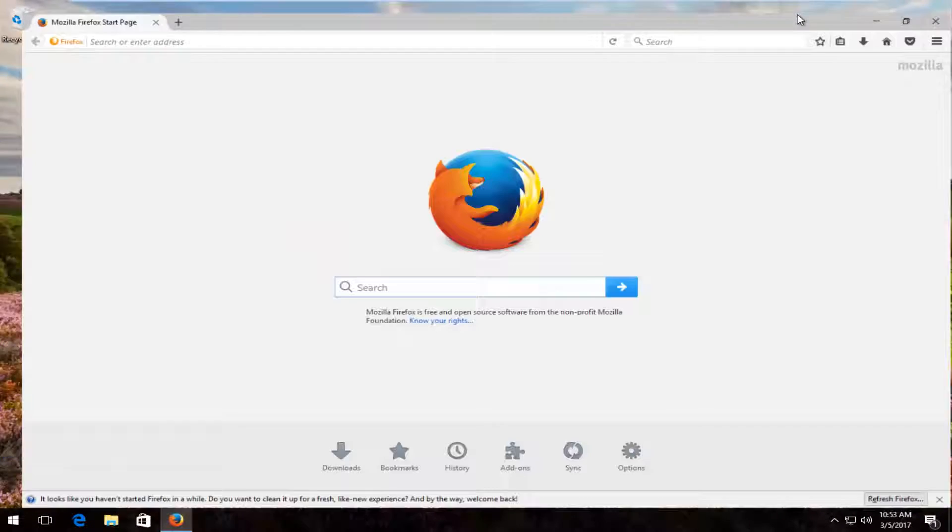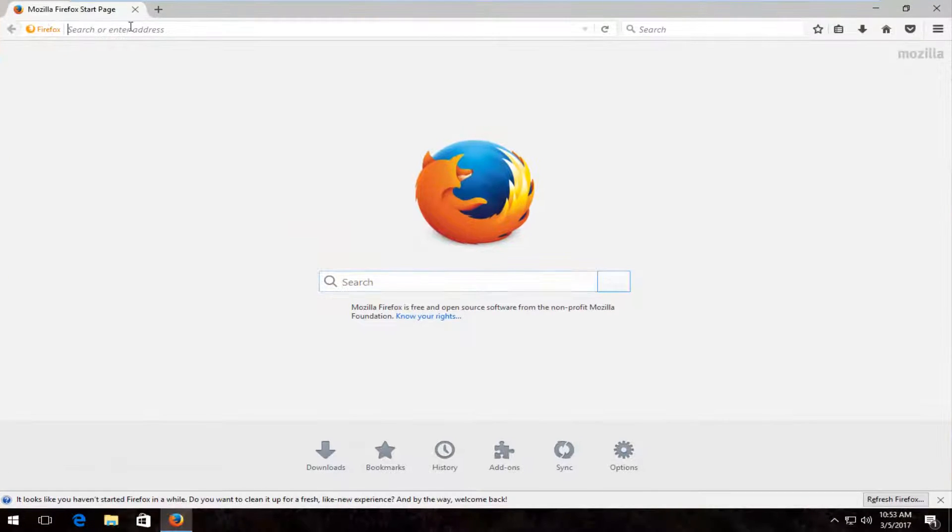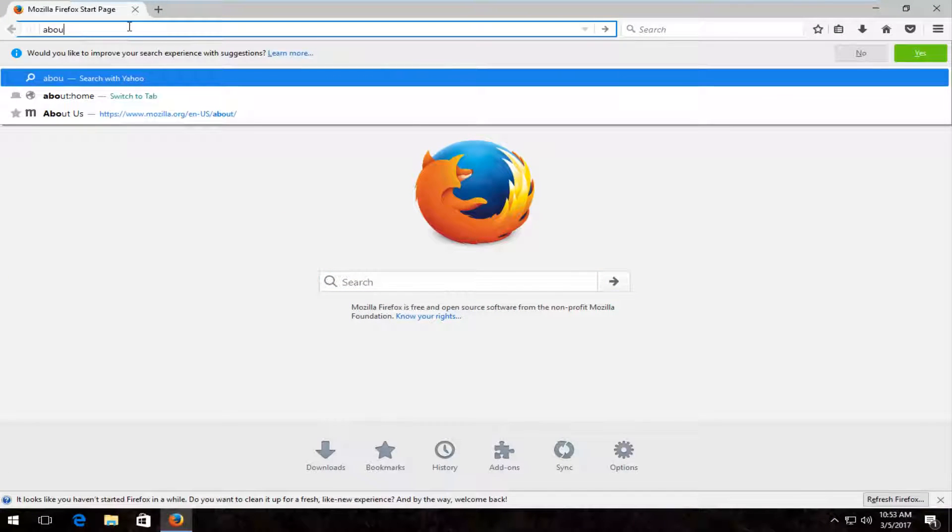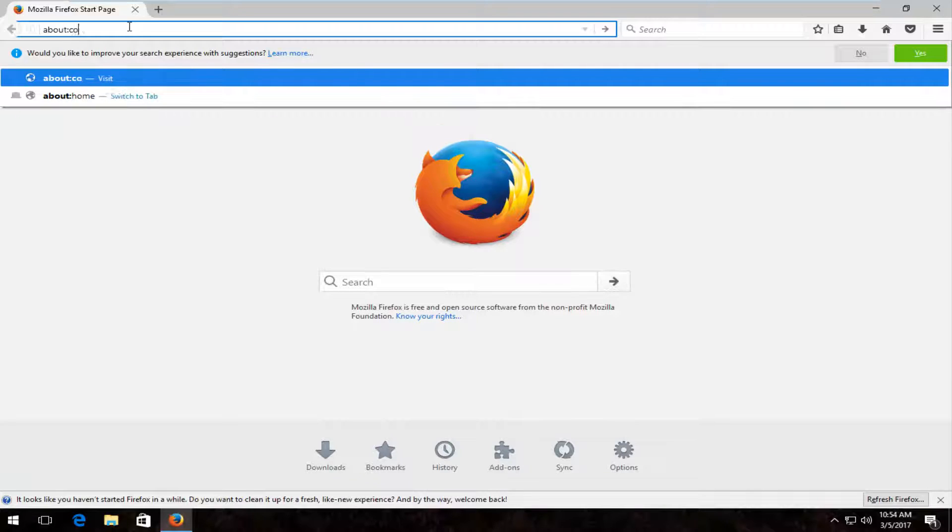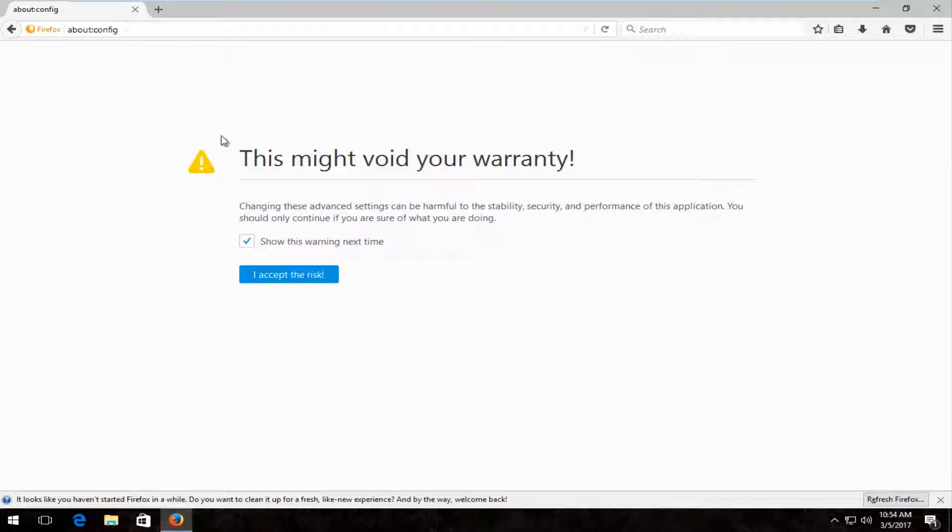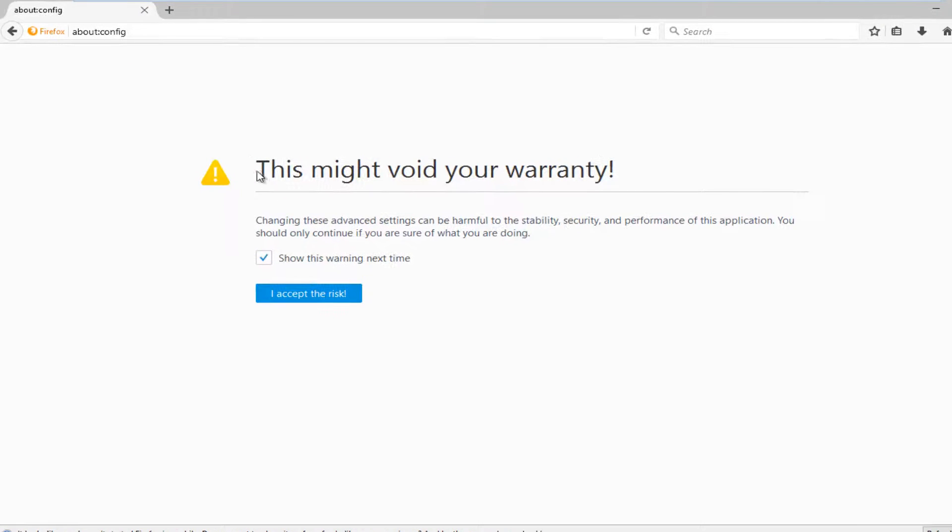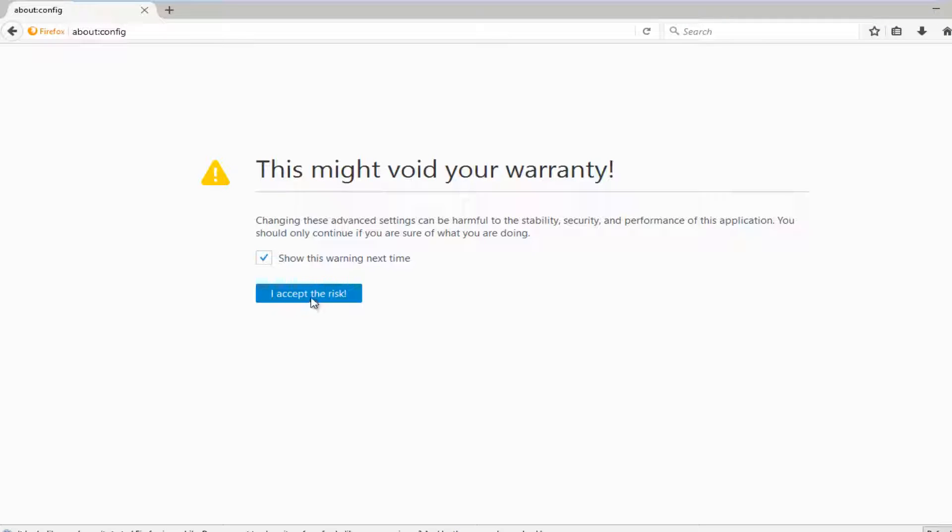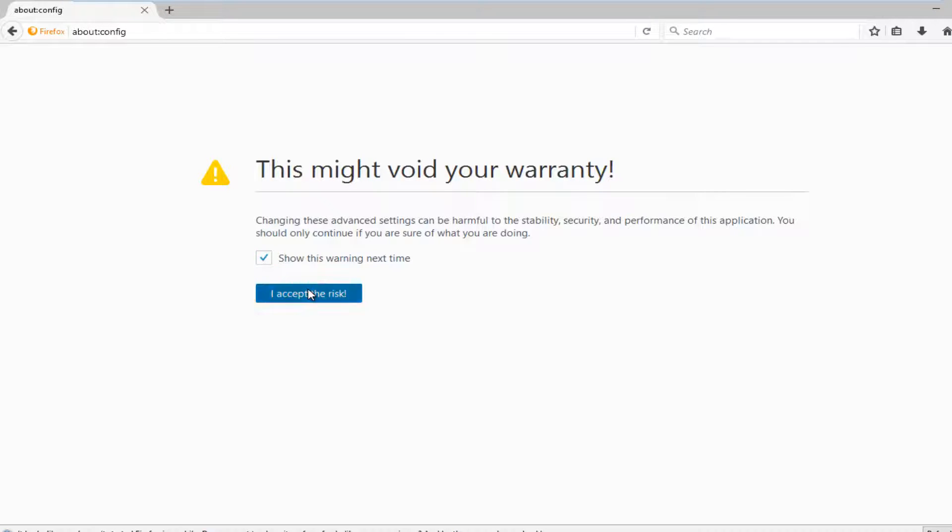So what we want to do is head up to the address bar at the top and type about colon config. Then you want to hit enter. You might get a notification saying this might void your warranty depending if you've already turned this warning display off before. Just accept the risk by clicking on this little box right here.